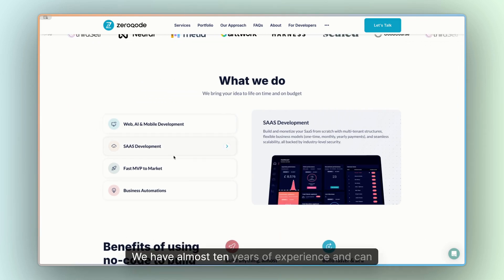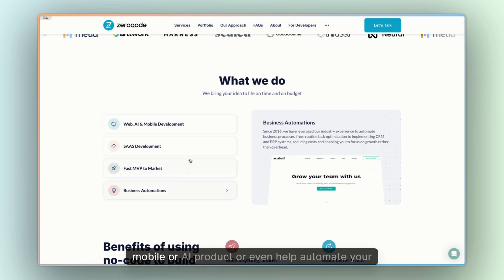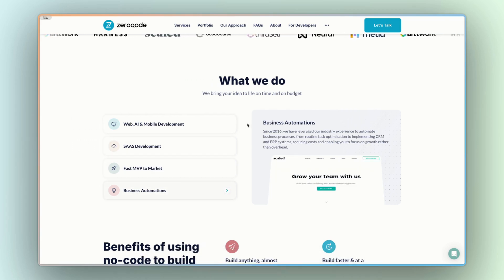We have almost 10 years of experience and can help you build any web, mobile, or AI product, or even help automate your business.